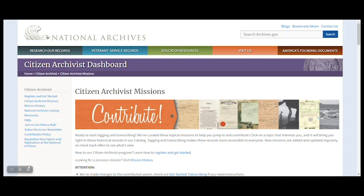A common question we get is how to find records in need of transcription. We'll try to answer that in this video while also showing you a little bit more about how the catalog works.